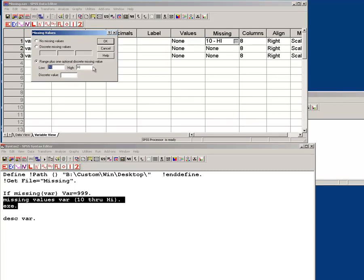So any number, it would go up, any number, no matter how much higher, as long as it's over, well, 10 or above, it would be defined as missing. It would not be included in your statistics.